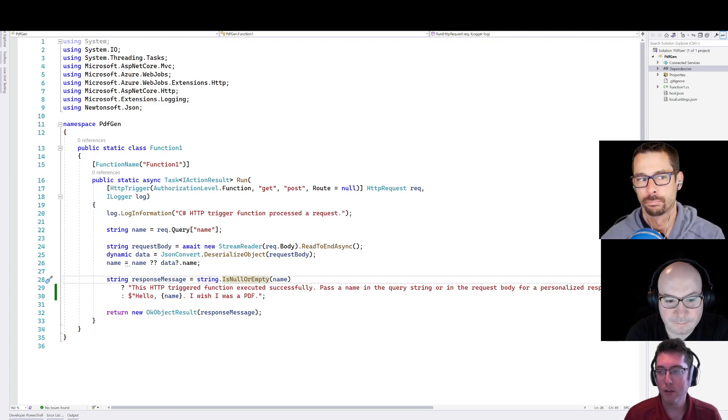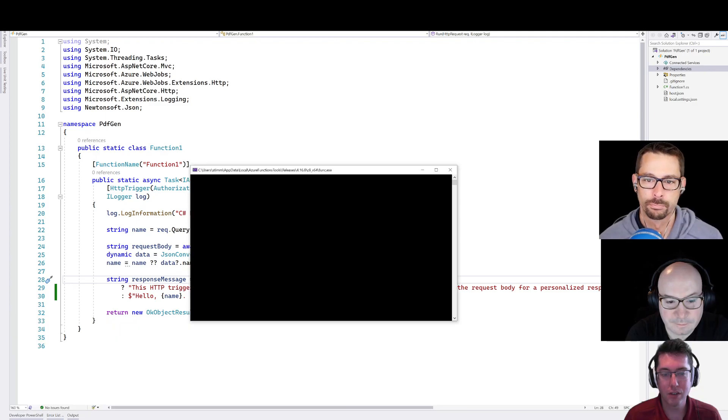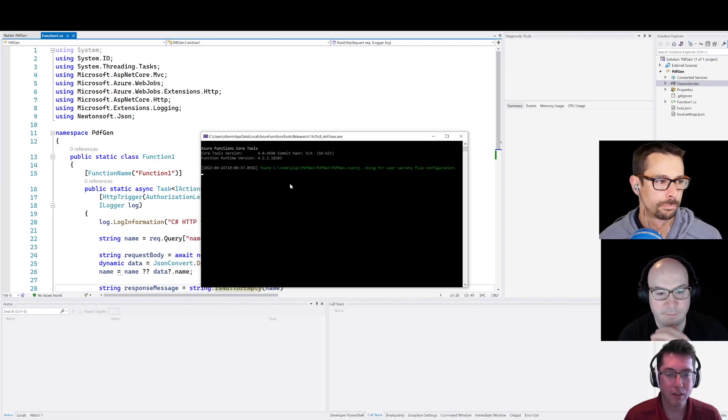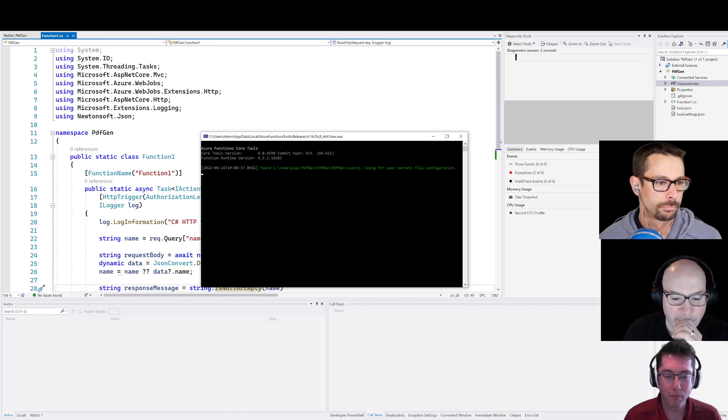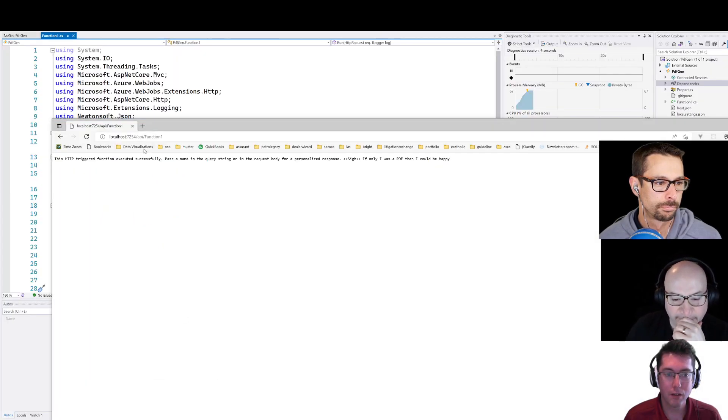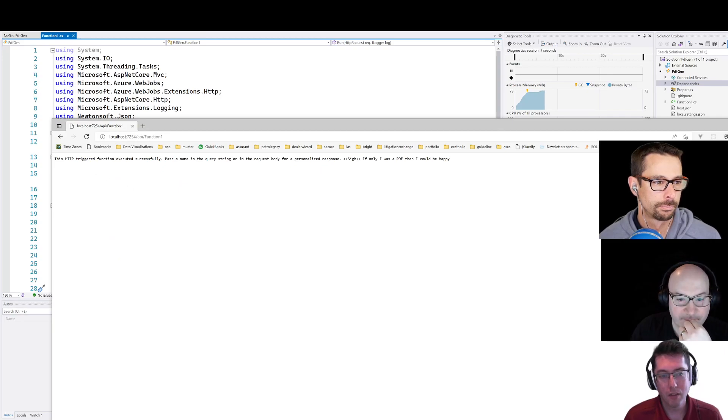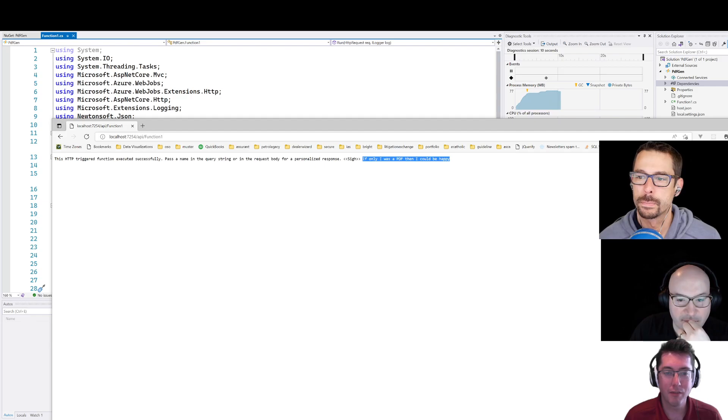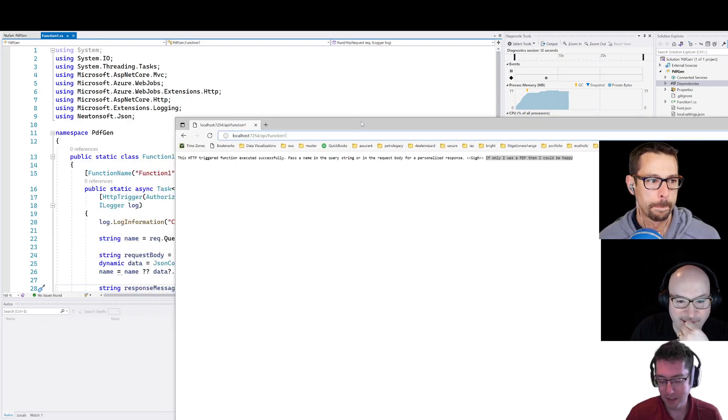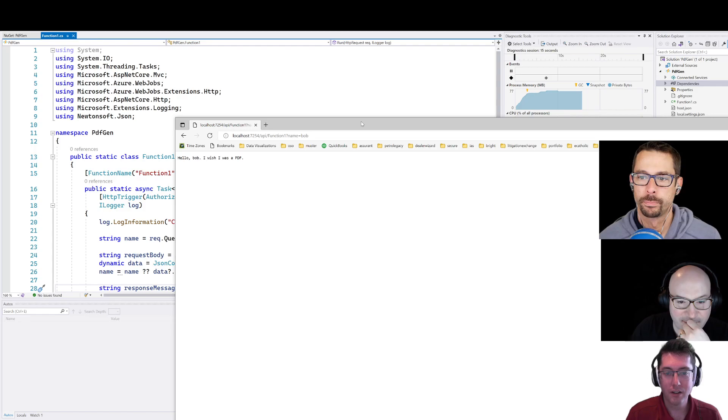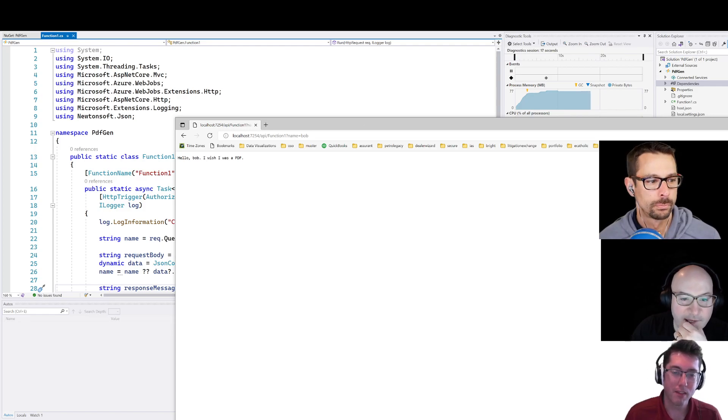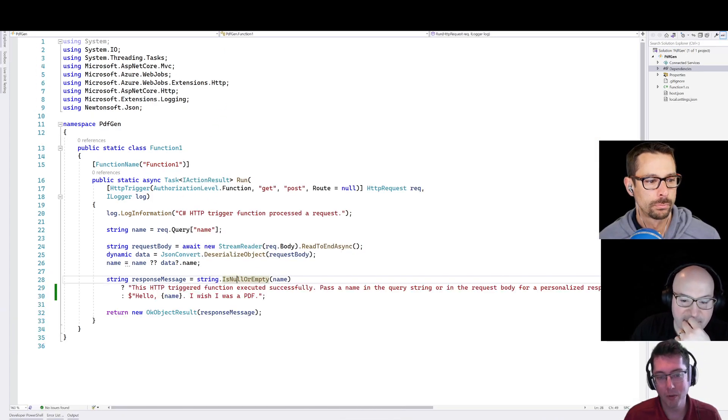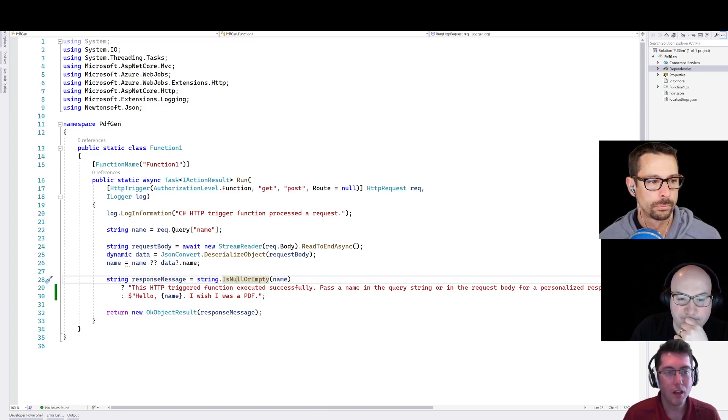So there's actually a package out there that I'm going to use here. And what we're looking to have is just something that takes in some HTML, renders it, and then returns a PDF. So what I have for us here is a brand new functions application. We'll just start it up. It just has a single endpoint. And if we load that, we can see this HTTP trigger was successfully executed. If only it was a PDF. And I think we also have the ability to pass in name. There we go. So this is just straight out of the box, what it looks like.